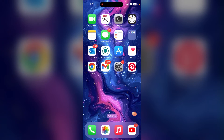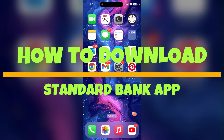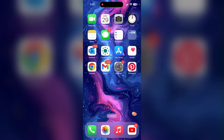Hey, welcome back to another video of Tech Basics. In this video we are going to learn how to download the Standard Mobile Banking application, which is also known as the Standard Bank Mobile Banking application.